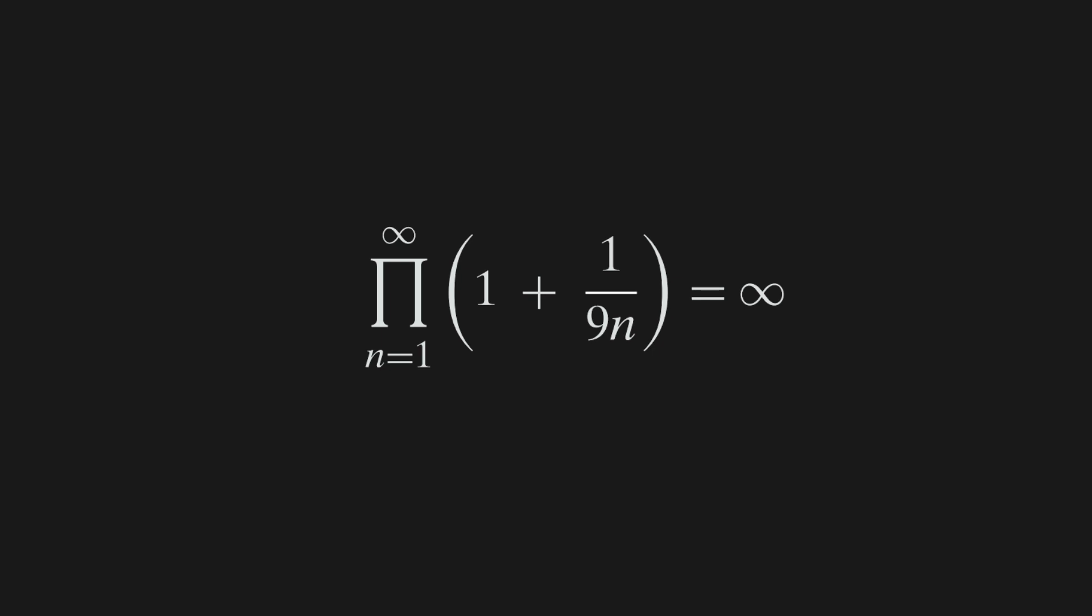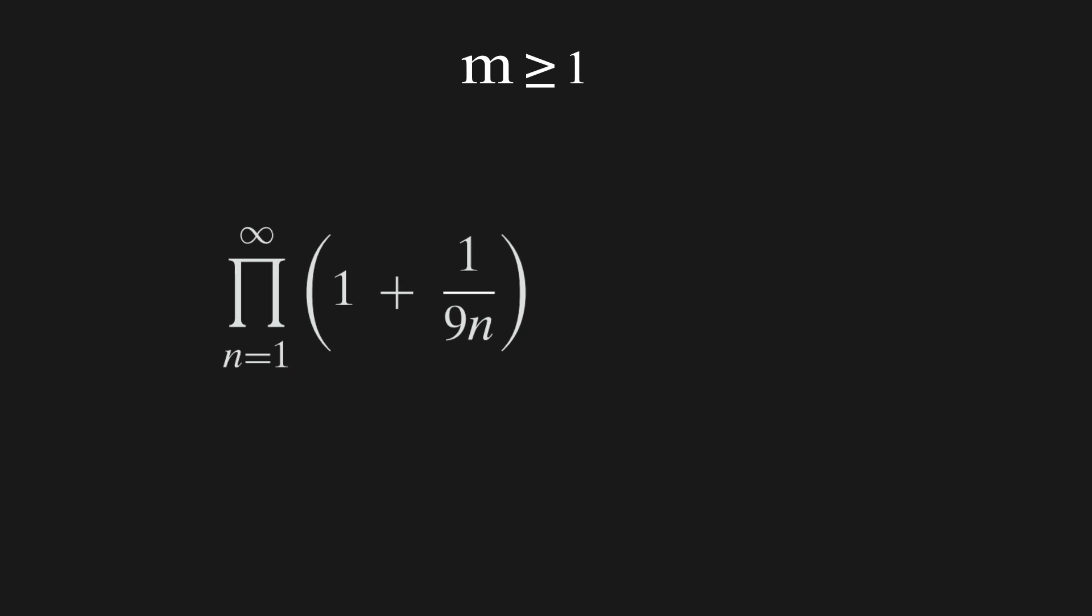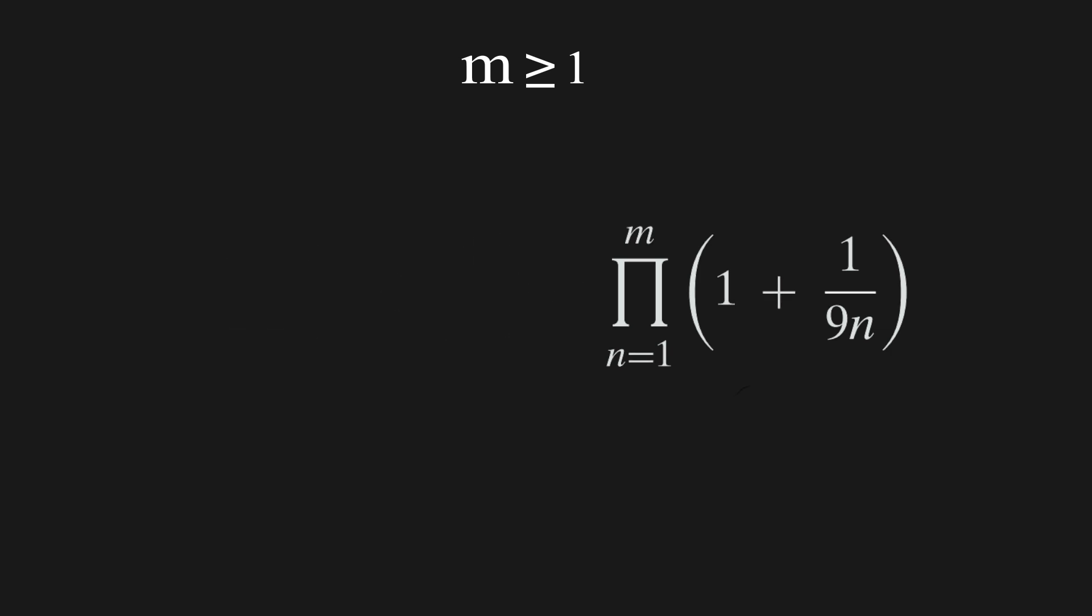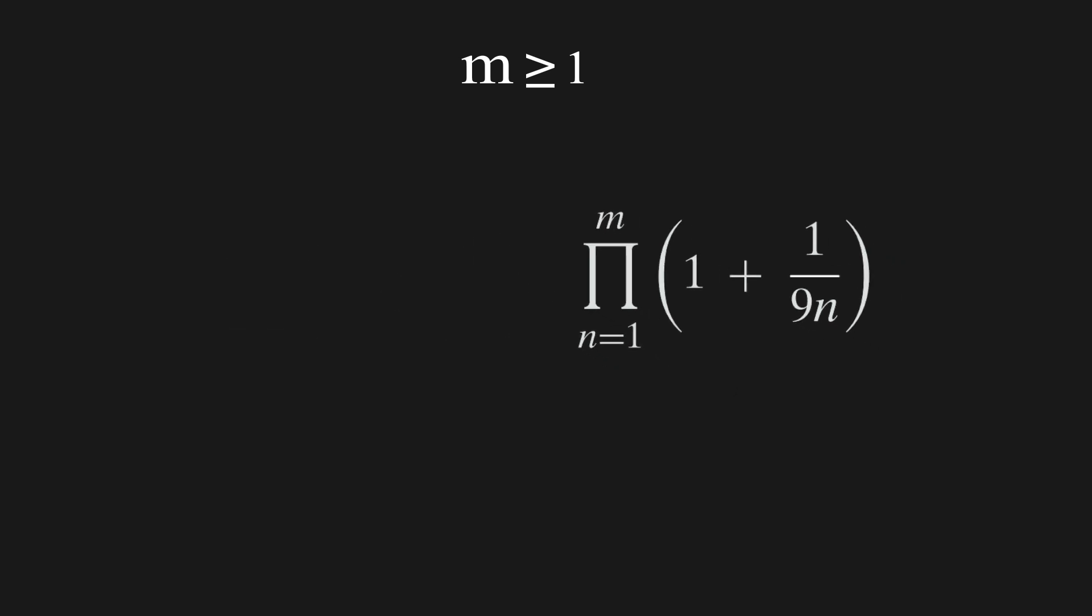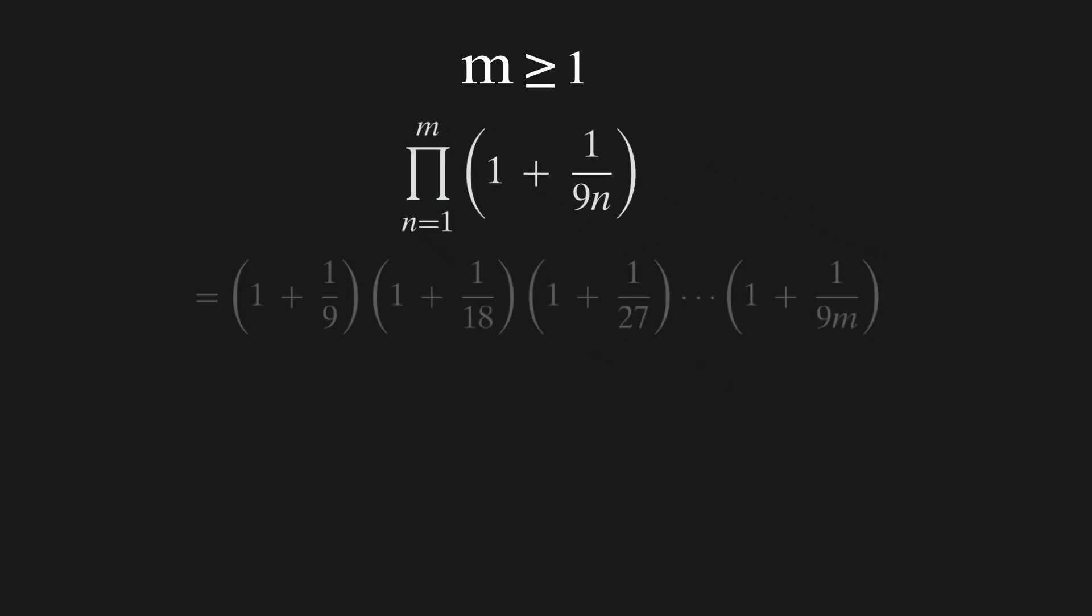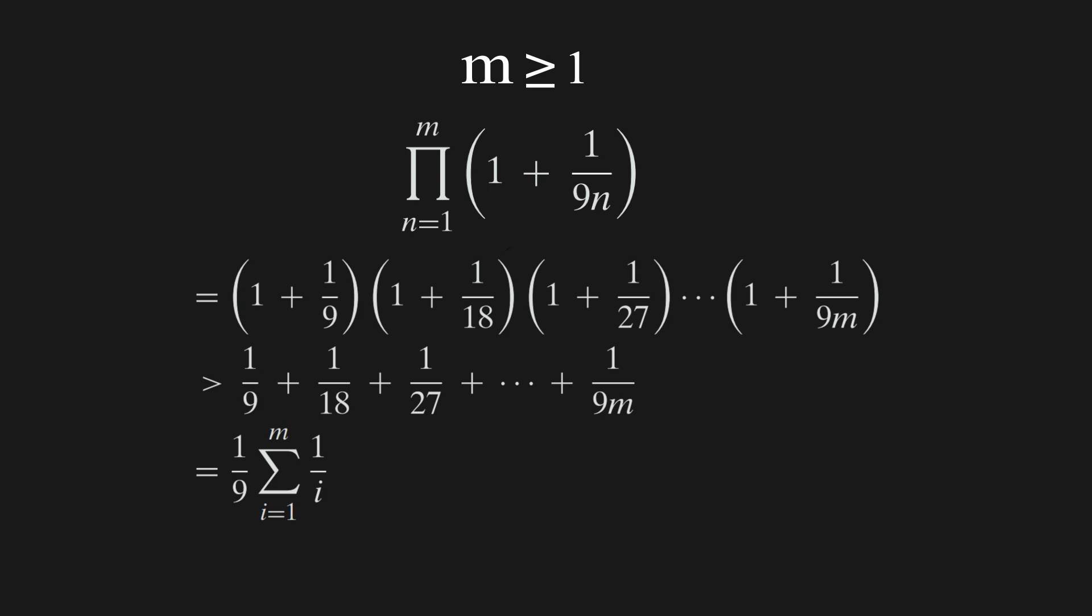Almost done. Now for all m greater than or equal to 1, the product from n equals 1 to infinity of 1 plus 1 over 9n is greater than or equal to the product from n equals 1 to some value m of 1 plus 1 over 9n. Which equals 1 plus 1 over 9 times 1 plus 1 over 18 times 1 plus 1 over 27 all the way to times 1 plus 1 over 9n, which is greater than 1 over 9 plus 1 over 18 plus 1 over 27 all the way to plus 1 over 9n, which equals 1 over 9 times the sum from i equals 1 to some value m of 1 over i.